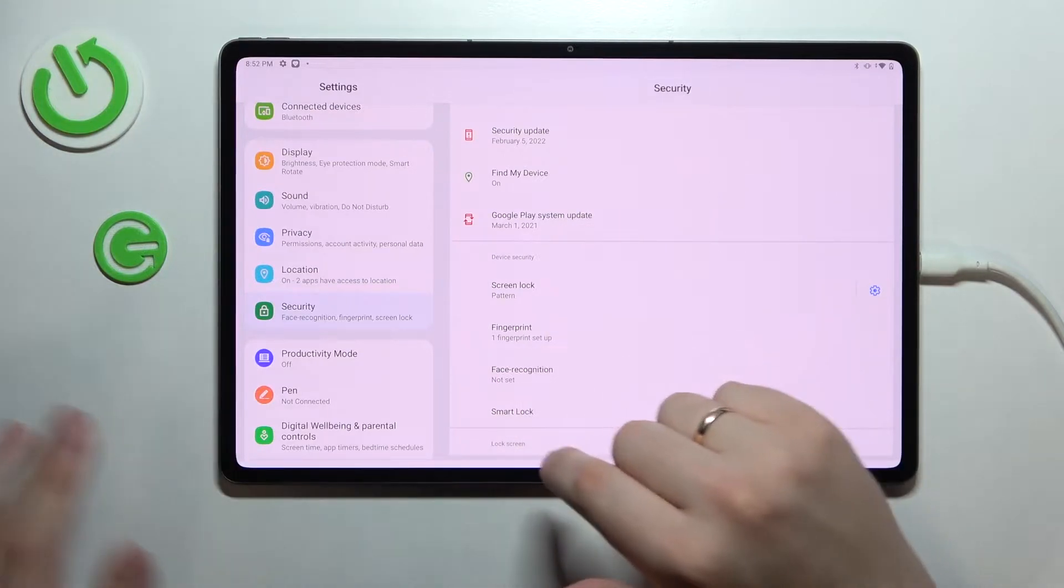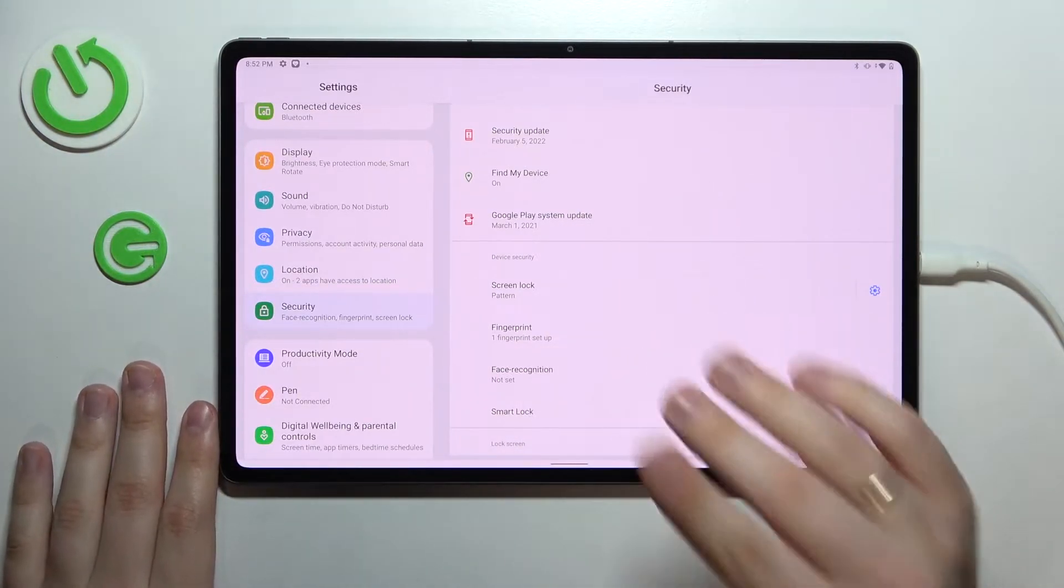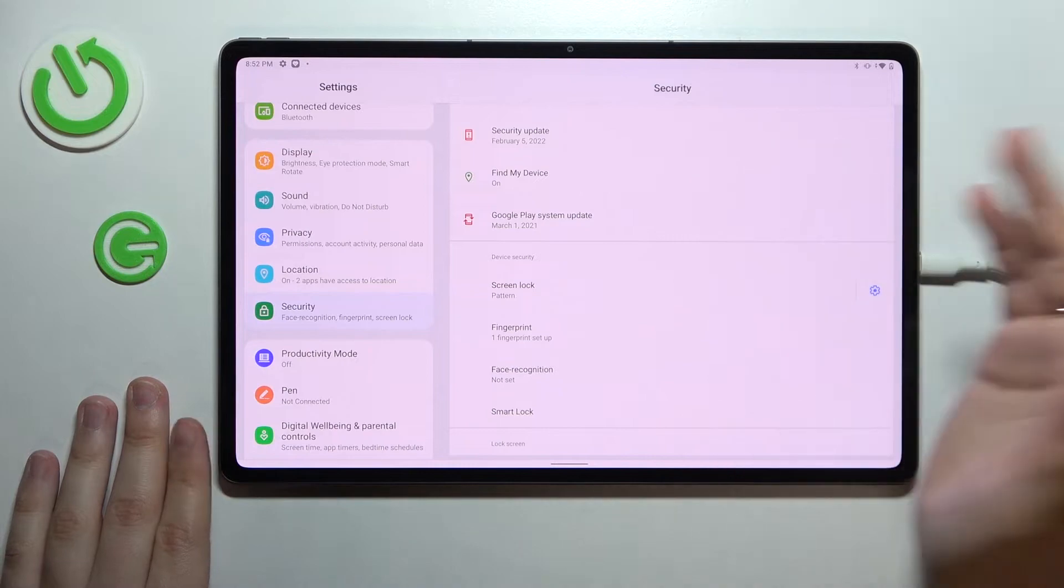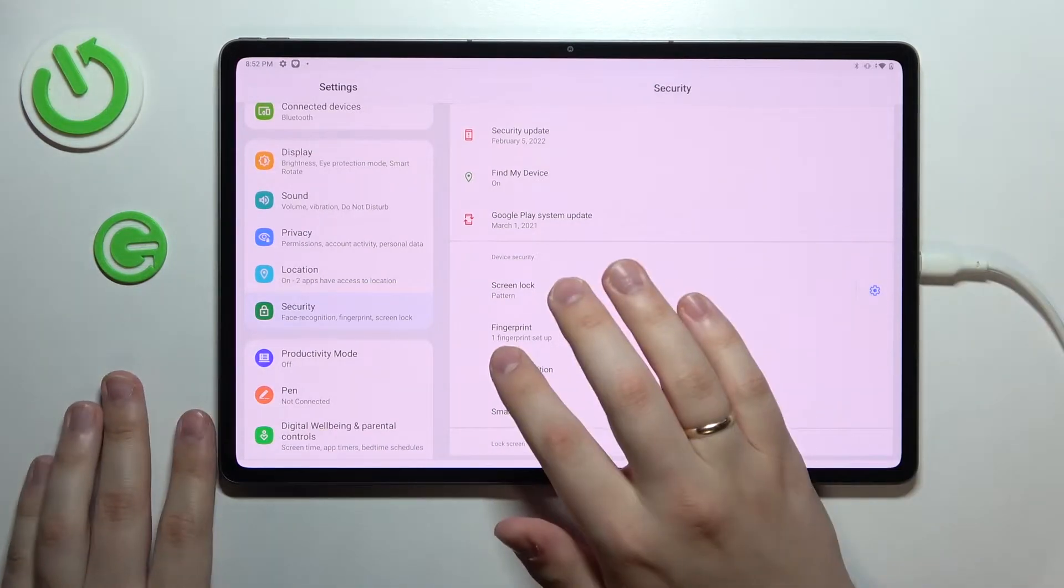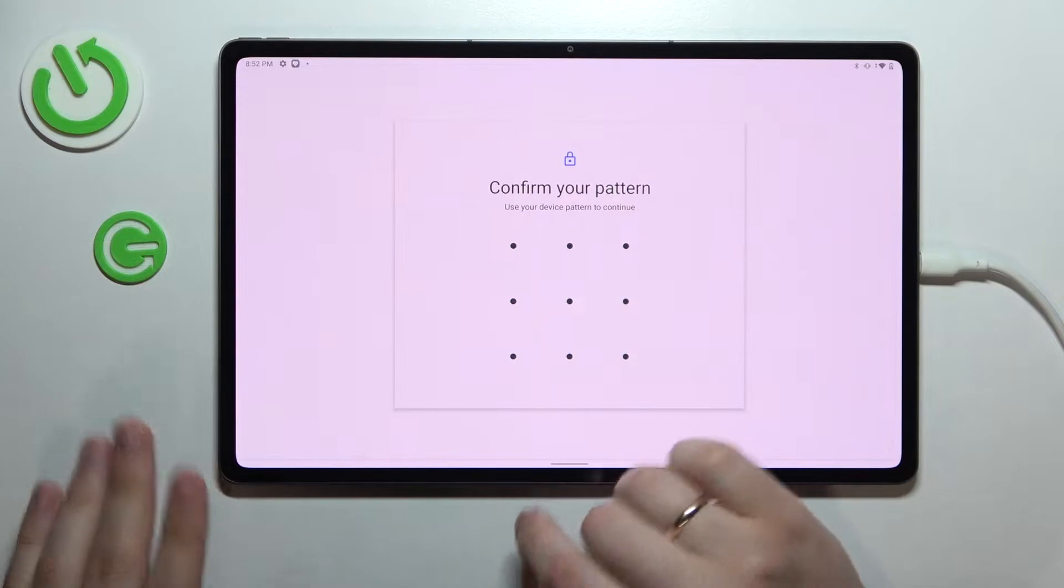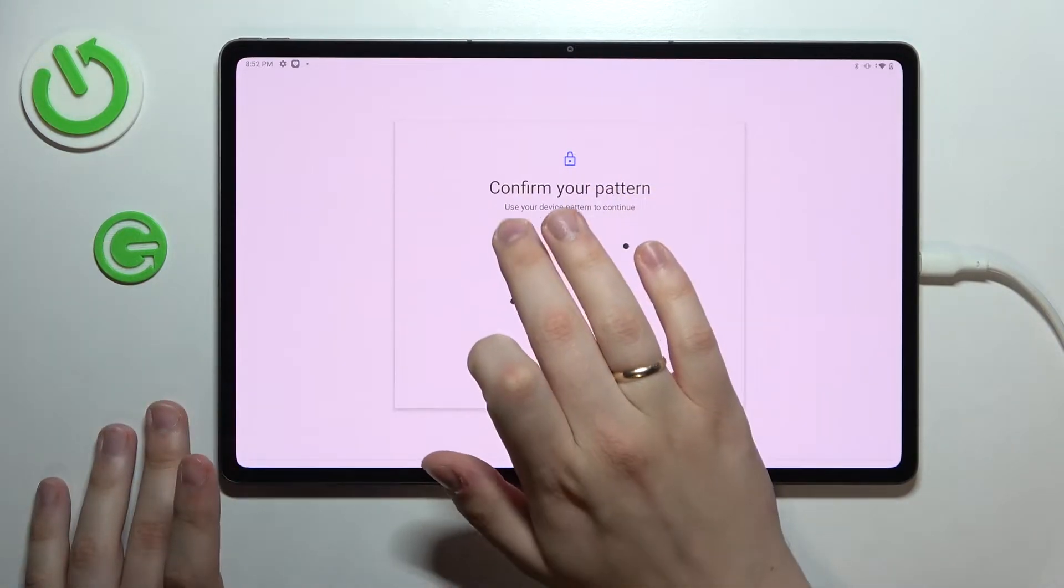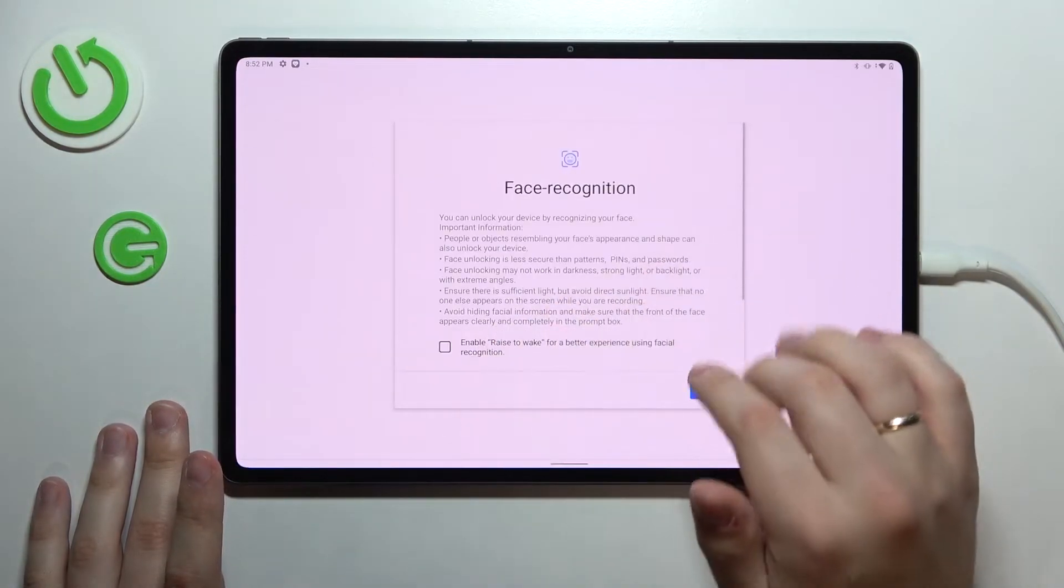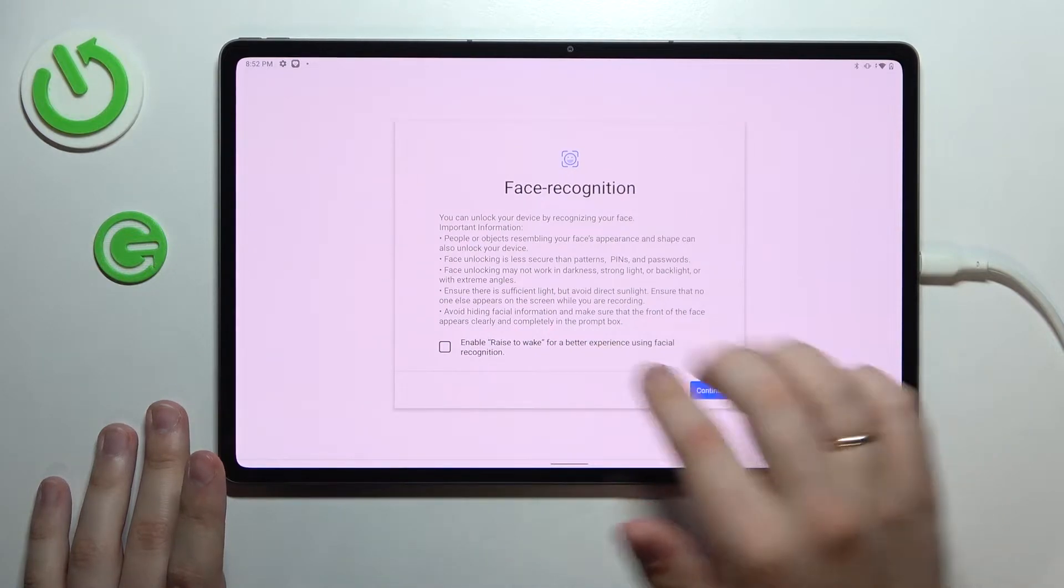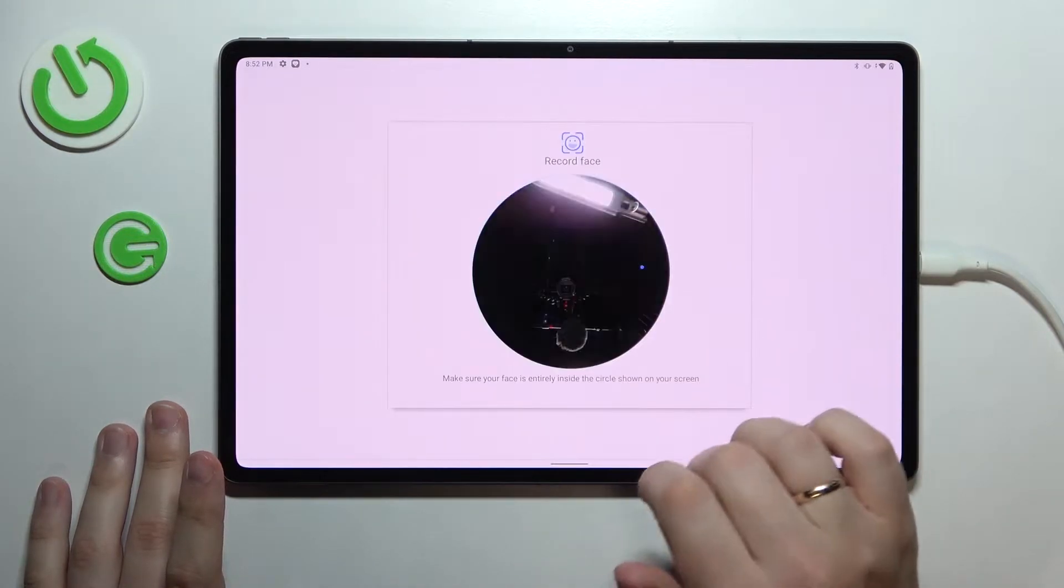Now moving on to the second step which is also the biometrical way of unlocking your screen and as you could already guessed it is the face recognition. So let's go ahead choose the face recognition. Confirm the pattern, tap on continue.